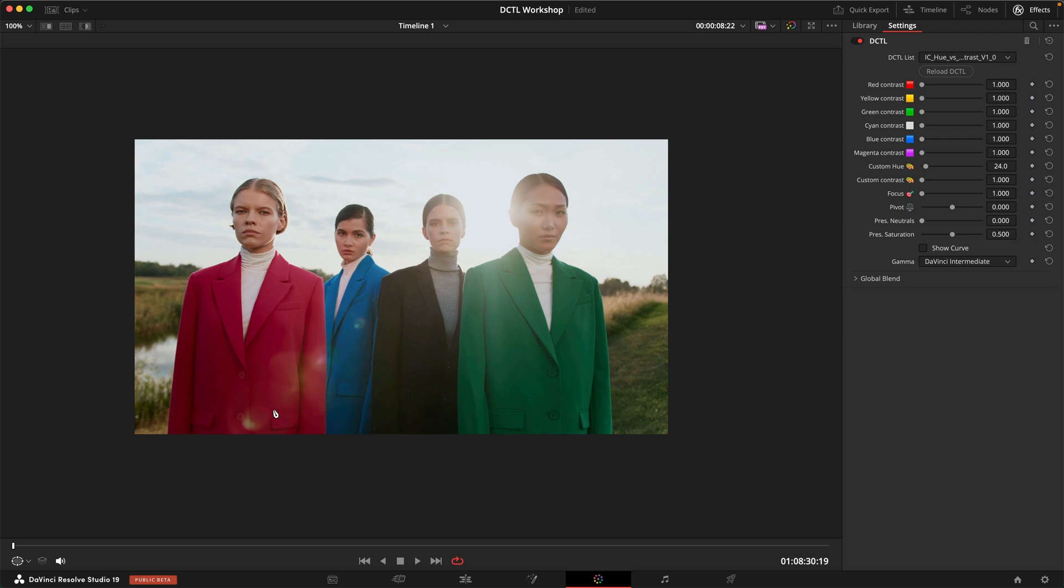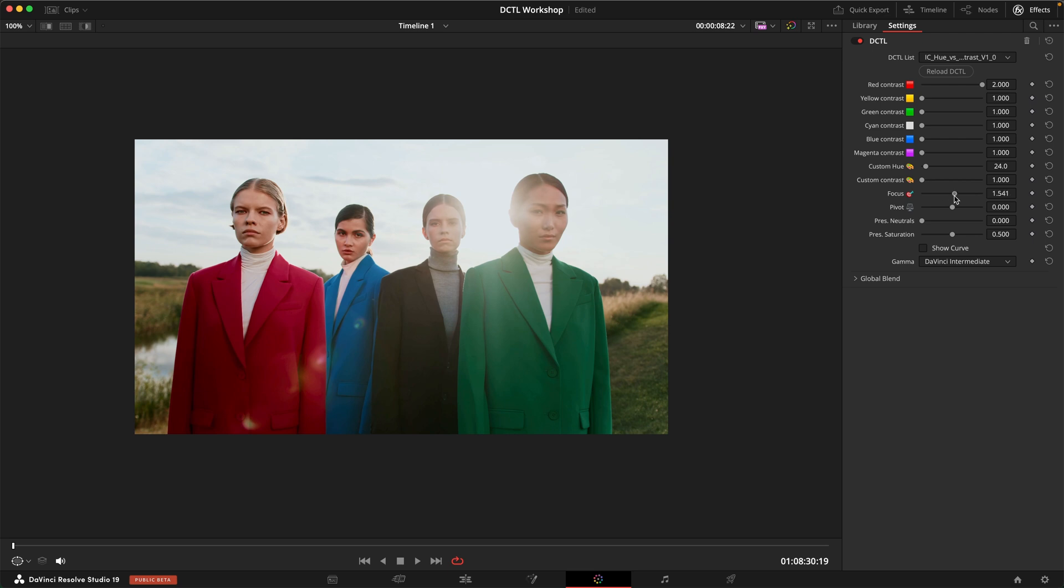Another shot that might be interesting to look at is this. Maybe we want to get some contrast just in the clothing. Maybe in this red suit here. So again we can use the red contrast to dial in some contrast. And now we obviously also affect the skin tones. But if we use the focus slider again to make this hue section a little bit more narrow, and then also use the preserve neutral slider to exclude the lower saturations from being affected too much, now we can really increase the contrast here in this suit without affecting too much of the skin tones.